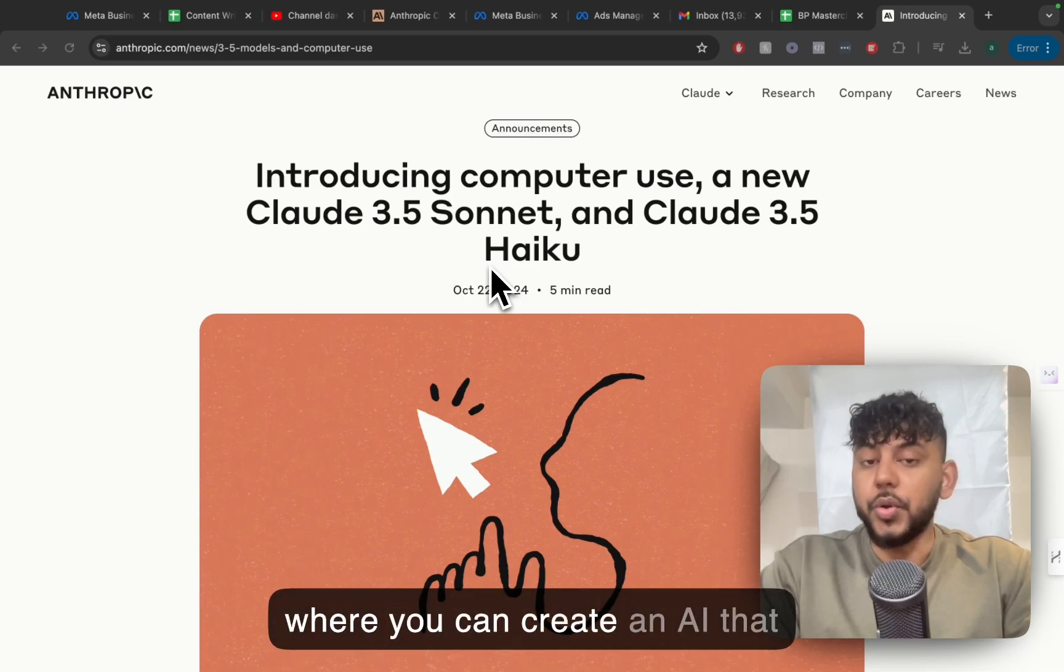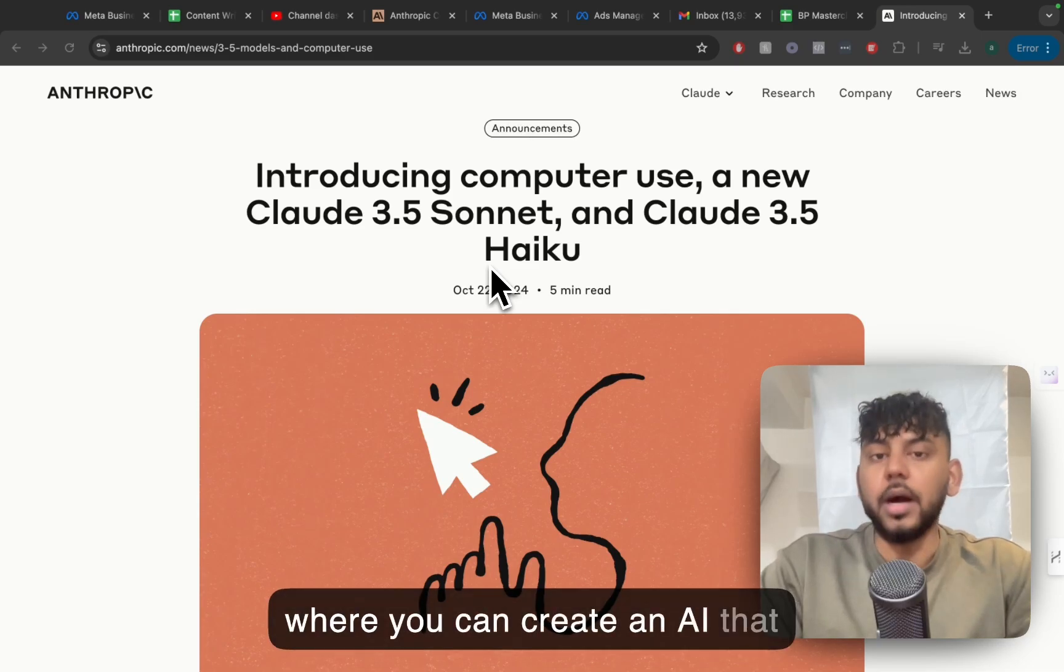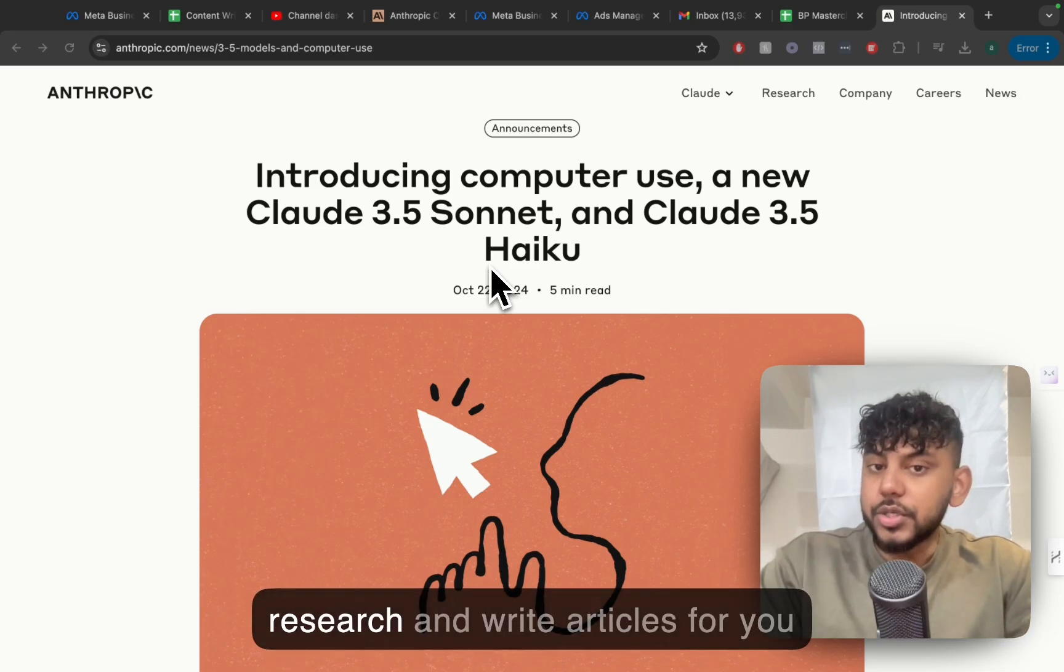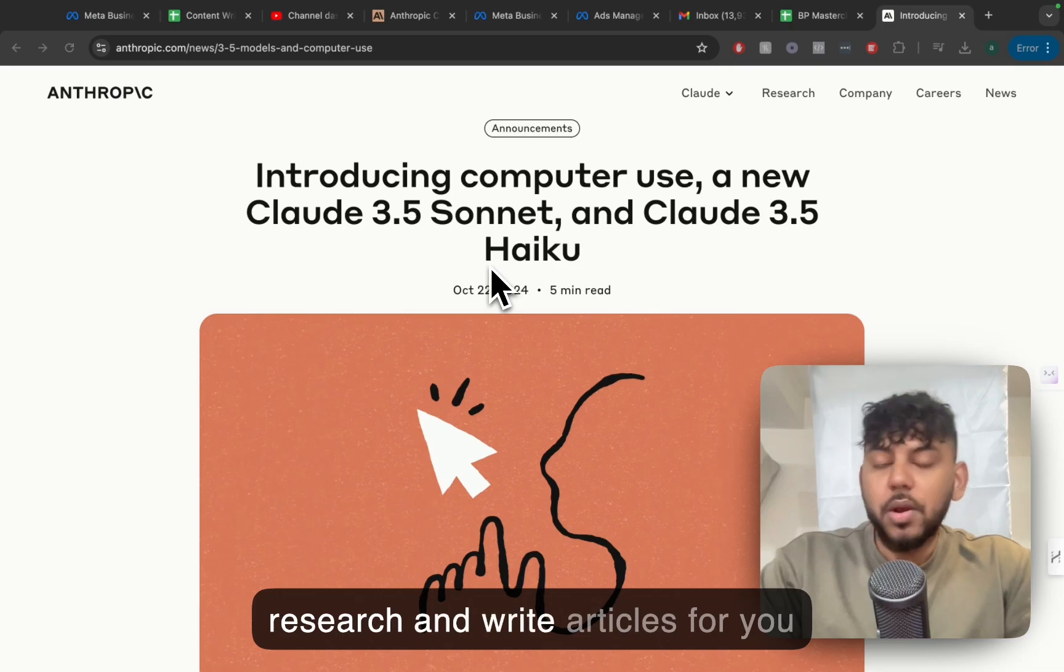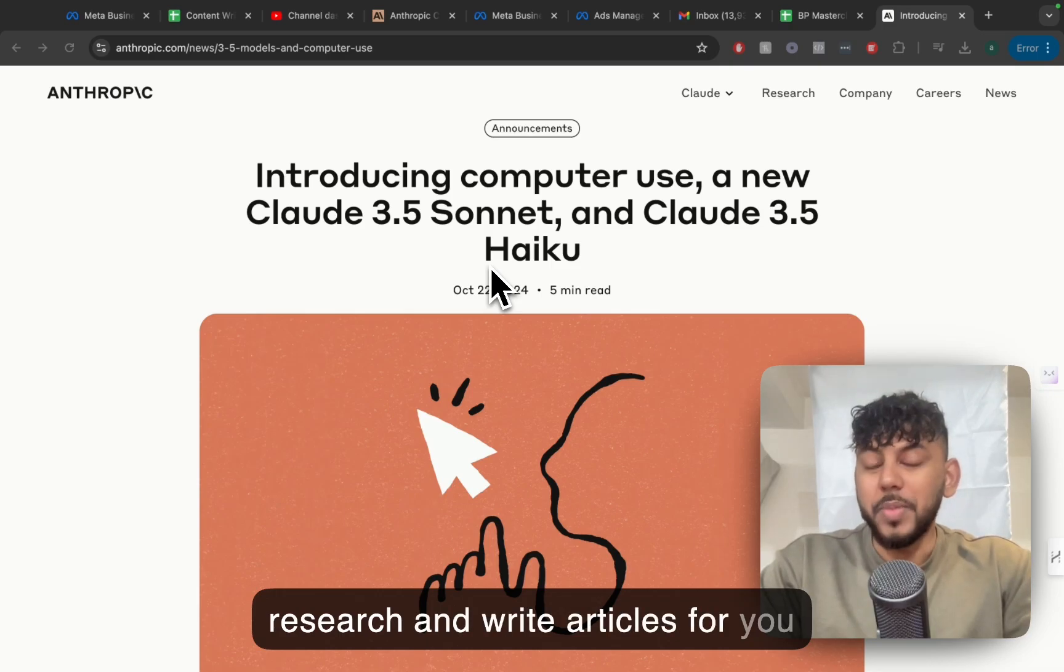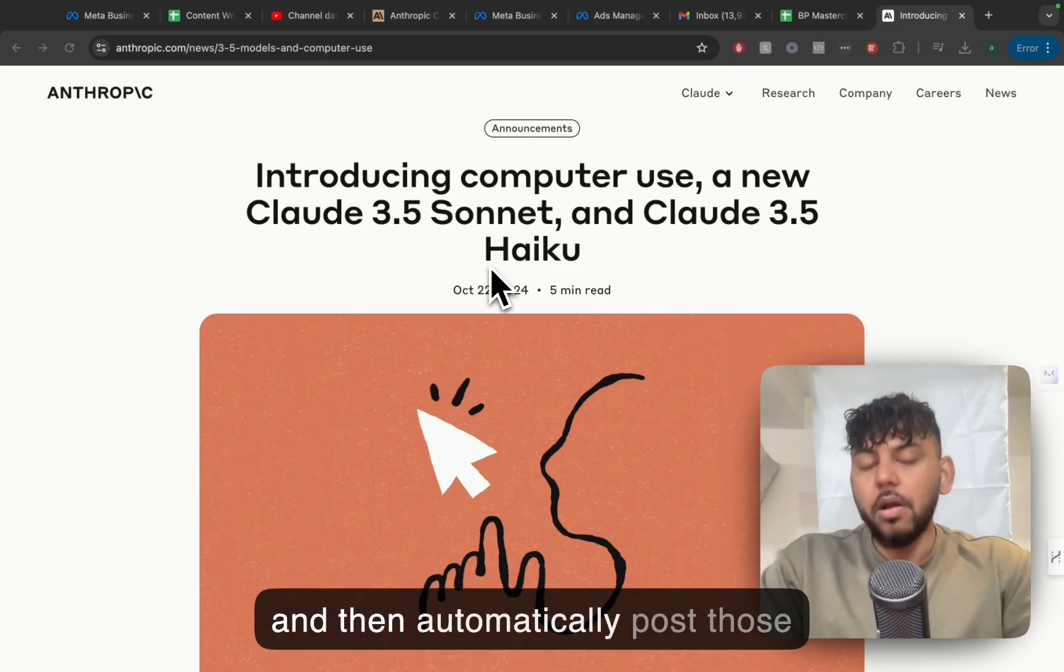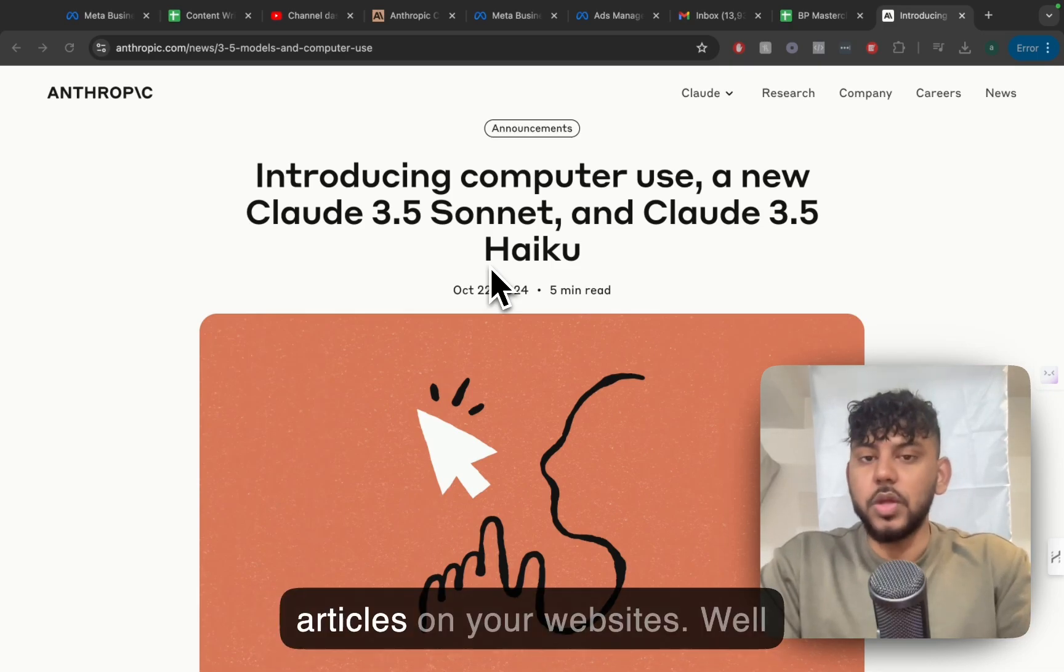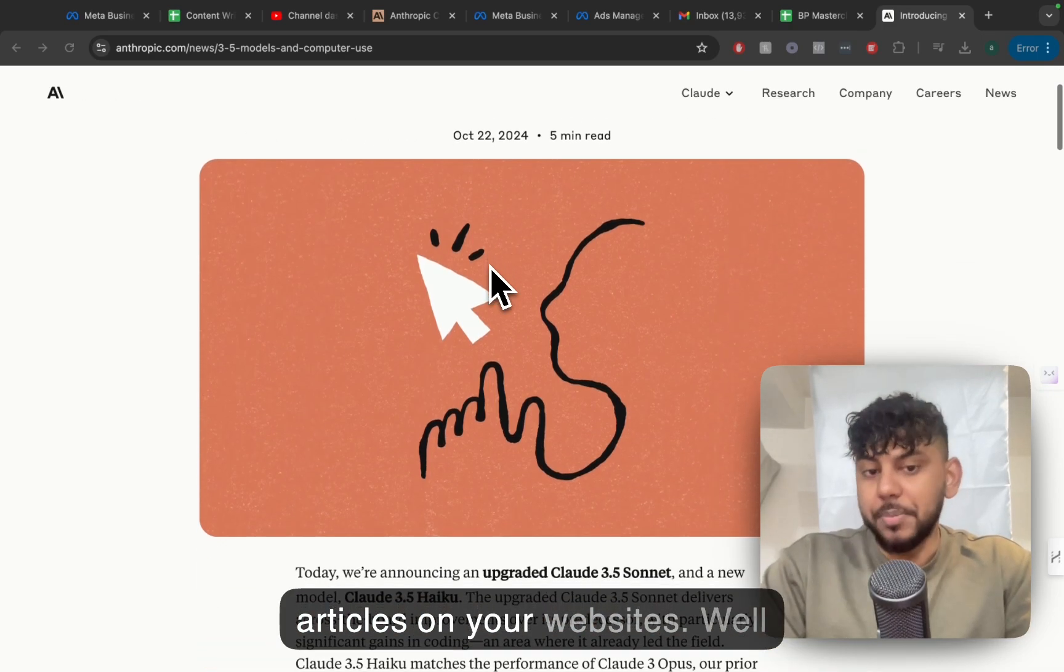Imagine a feature where you can create an AI that will automatically go out, do research, and write articles for you, and then automatically post those articles on your websites.